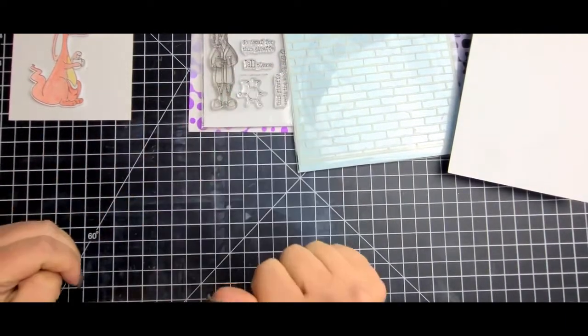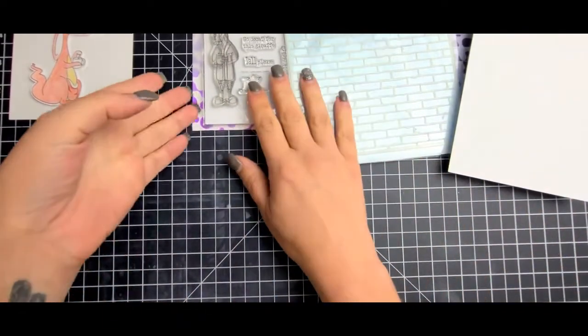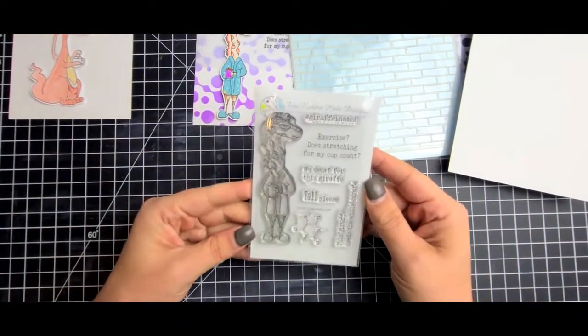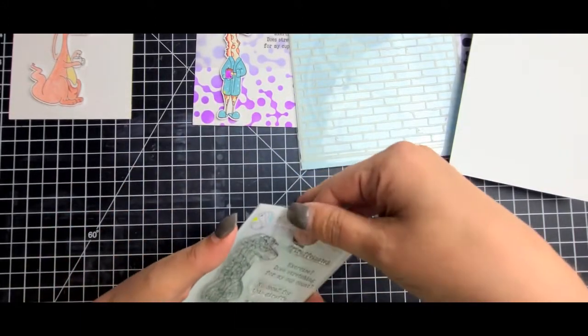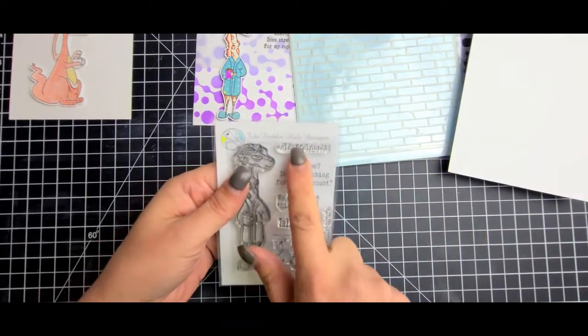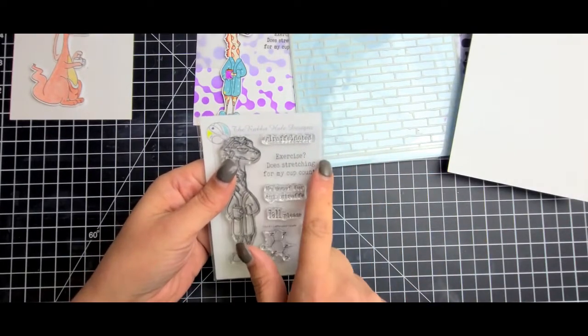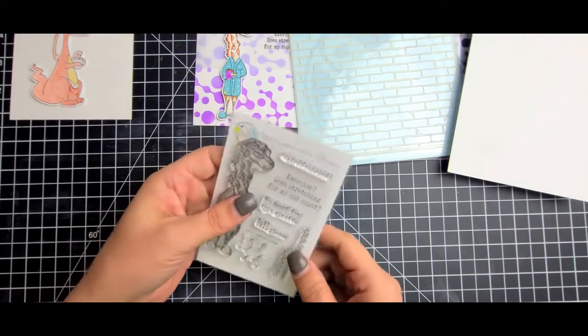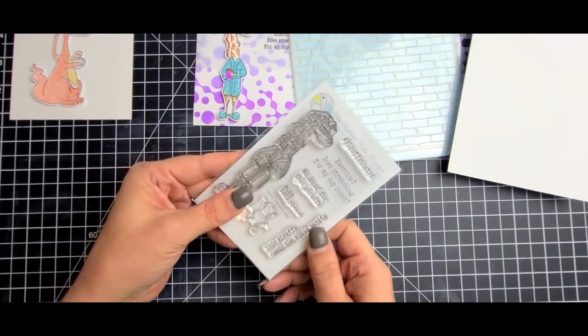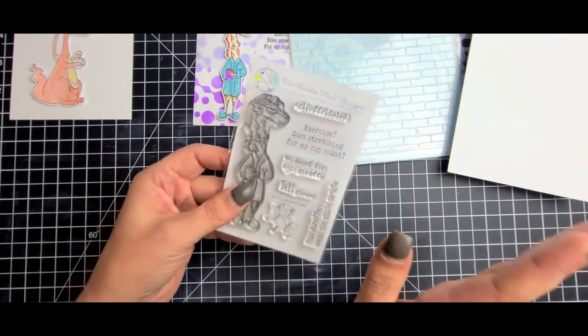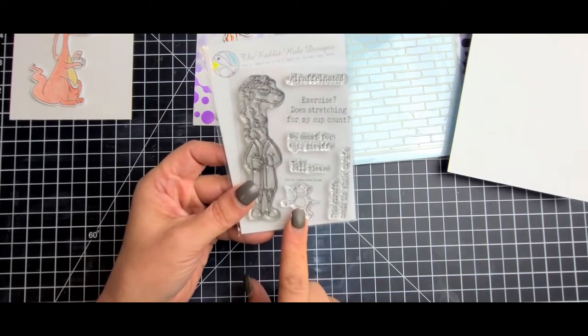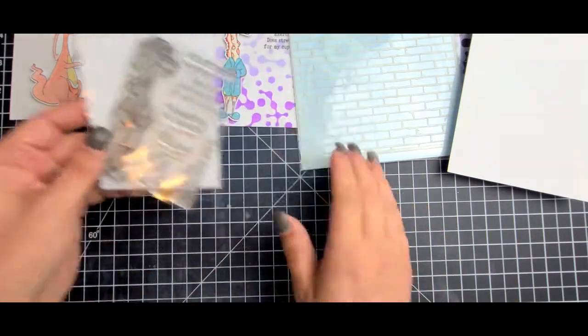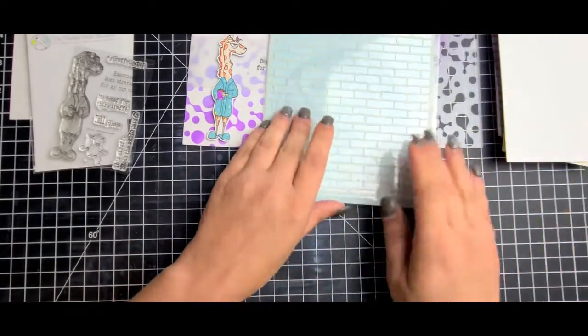Let me show you day two real quick and then I'll jump to day three. Day two was the caffeinated giraffe and this guy's hilarious, I love him. We have hashtag draffinated, exercise stretching for my cup count, no TGF for this giraffe, tall please, this giraffe needs a whole - you get the idea.